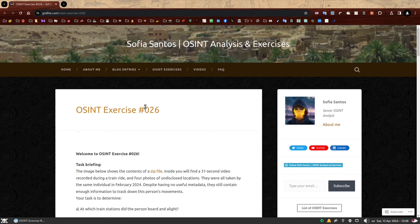Hello, my name is Sofia and this is the walkthrough to OSINT exercise 026. On my website you can find a number of OSINT exercises to practice these skills. If you have not attempted to solve this one yet, you can find the link in the description and give it a go first. If you're here because you have completed all of it, well done — you should be very proud, that was a hard one. If you're here because you want to find out how to solve it, I hope you find this video useful.